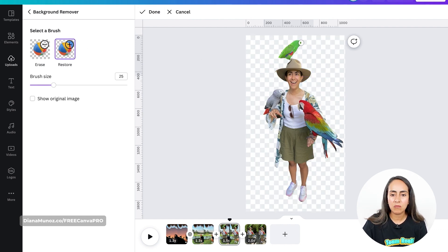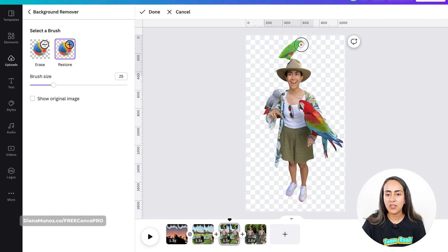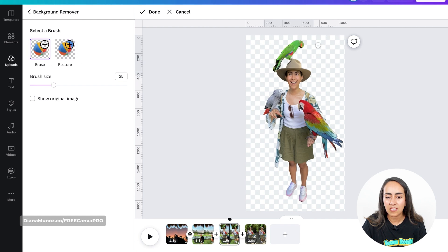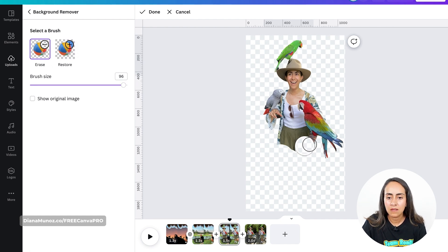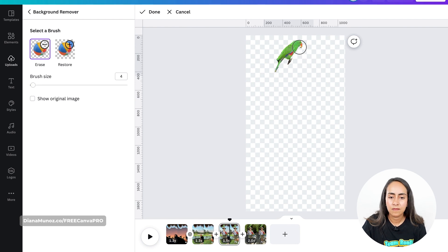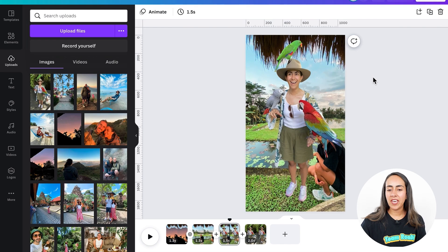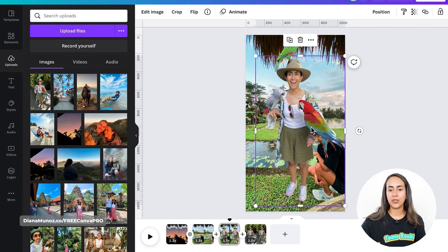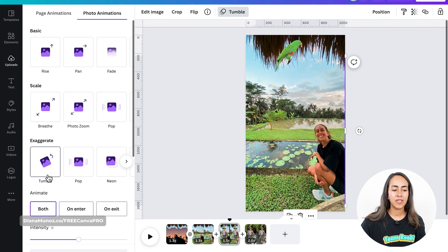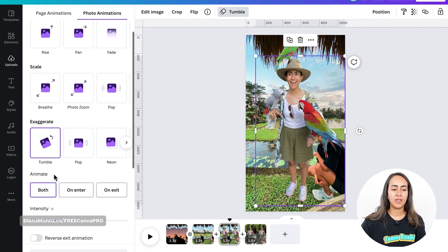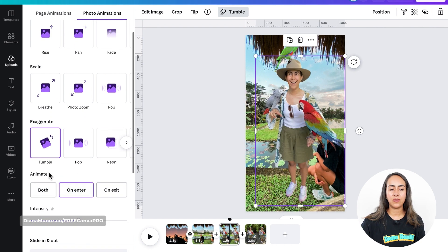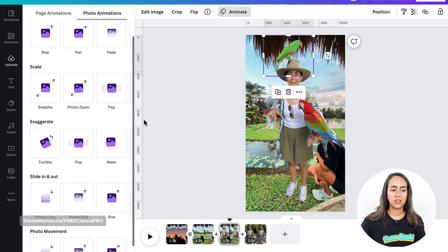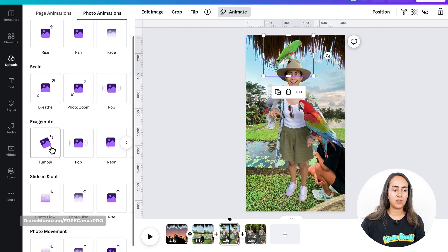Now I'm going to restore some sections of this bird because we are missing something here. Let me work on these details and I'll be back in a second. Now I have the two sections of my photo ready and I'm going to add a Tumble animation to each of them. Remember to select only on Enter for the two sections of this photo.